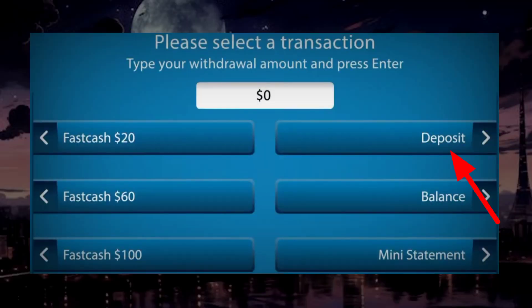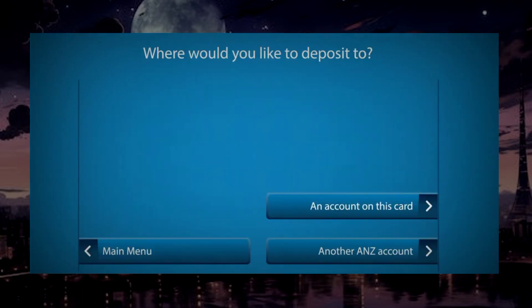Go with the deposit option. If you want to deposit to the account linked with your inserted card, then choose this. Else if you want to deposit in another account, go with this.